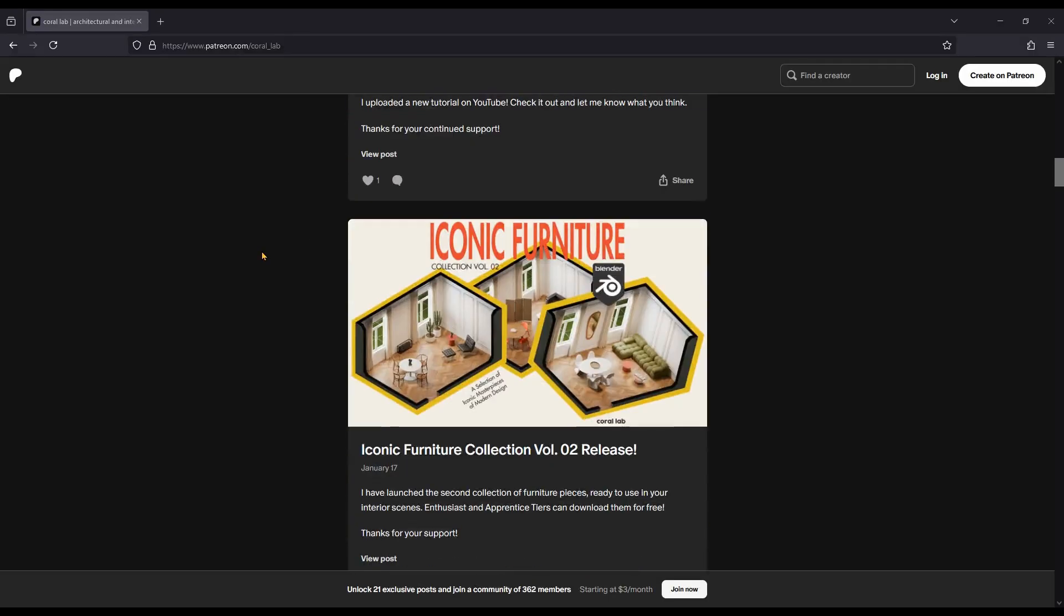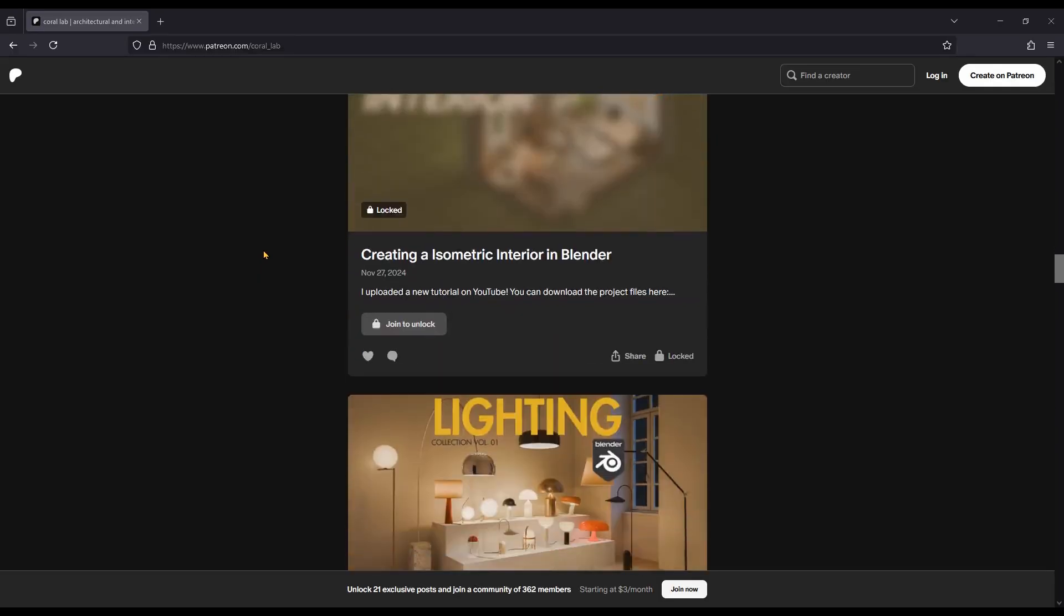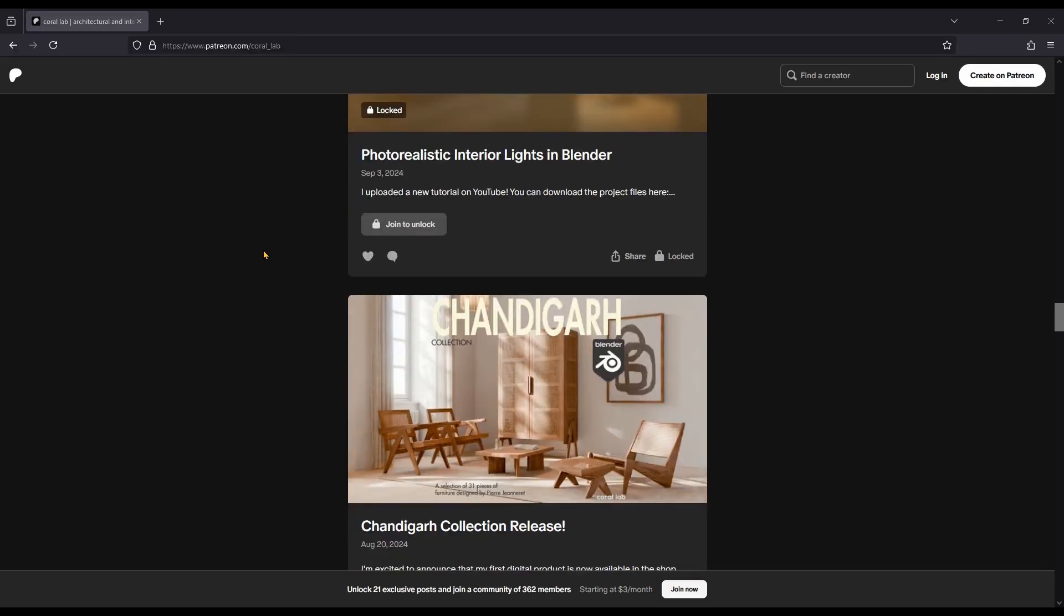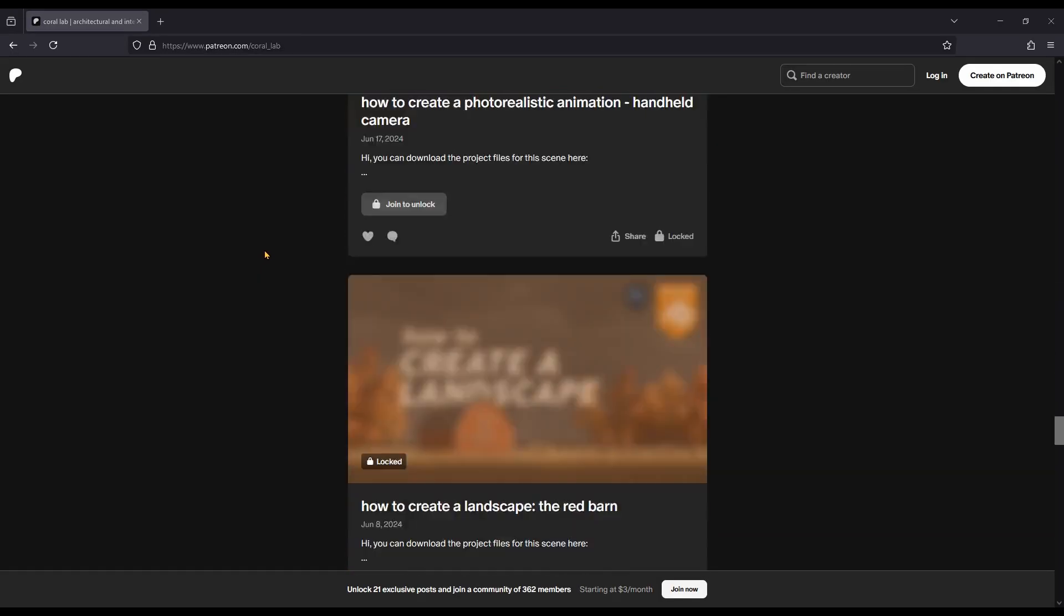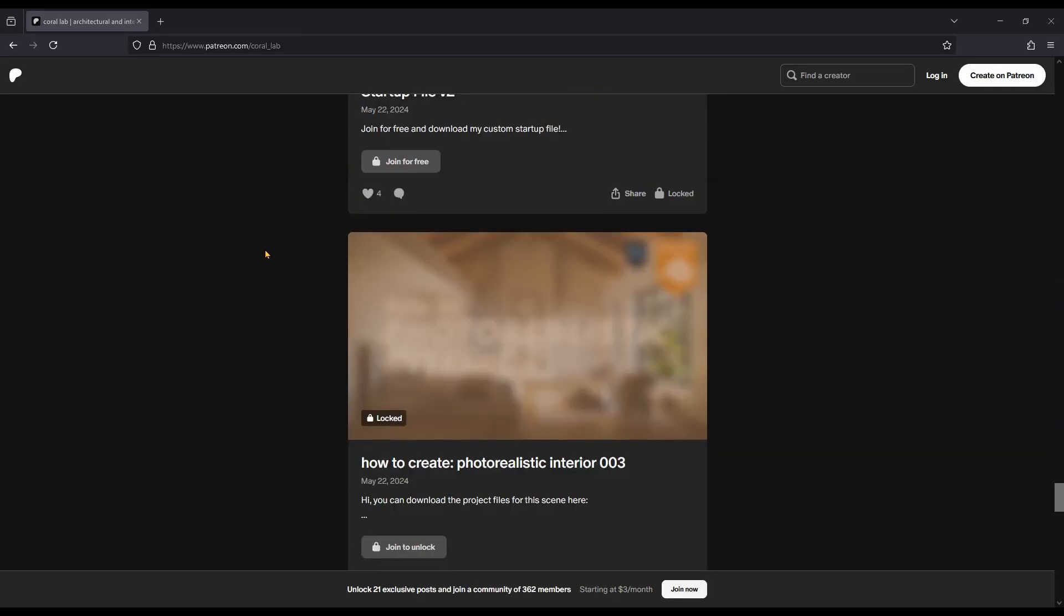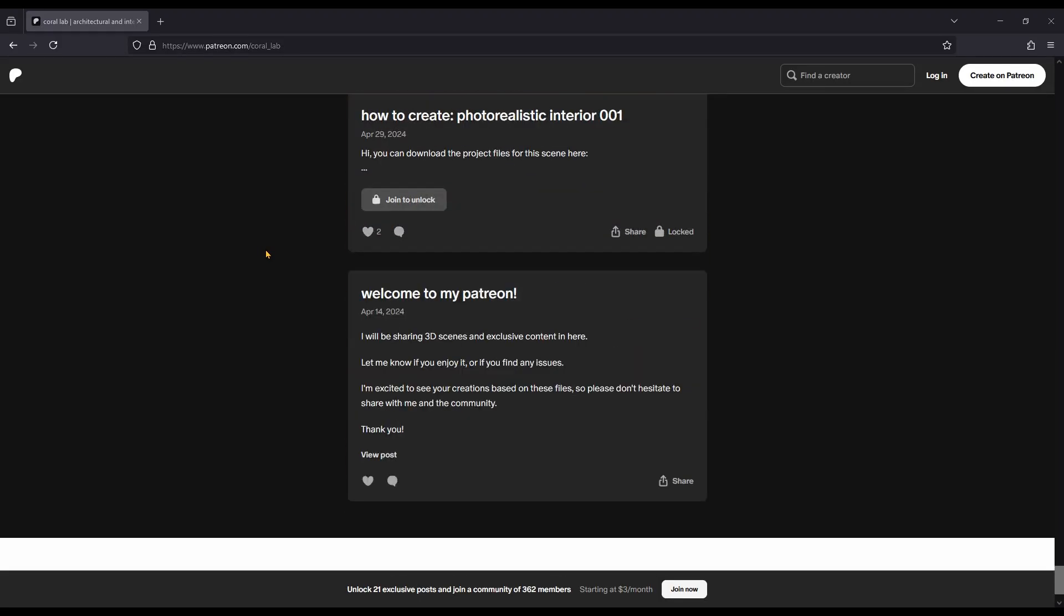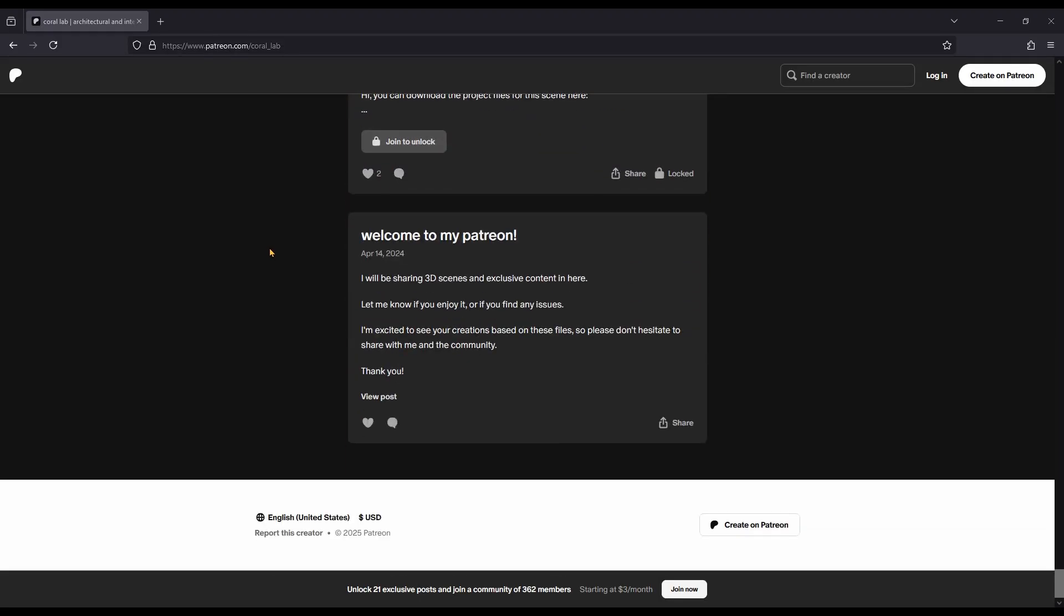Did you know that supporting this channel as an enthusiast member on my Patreon allows you to download all project files and gives you free access to all items in my Patreon shop?